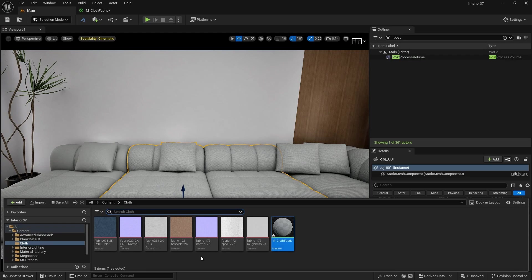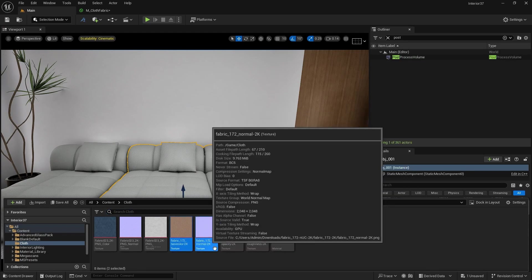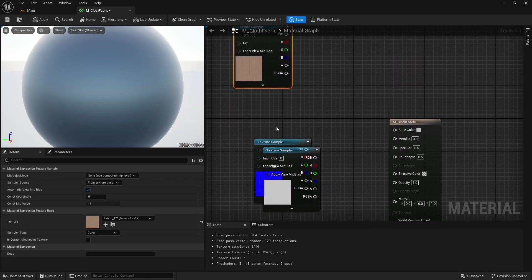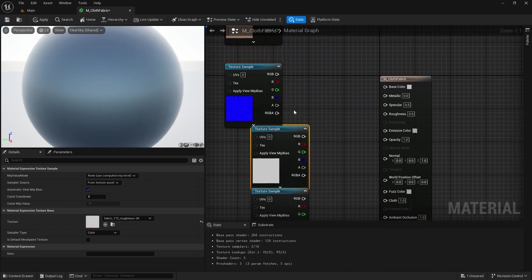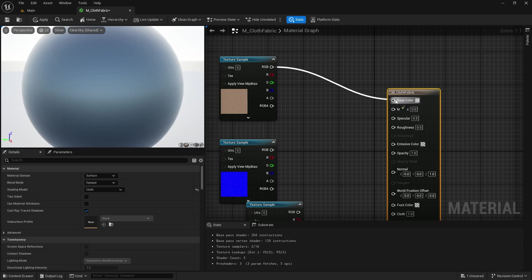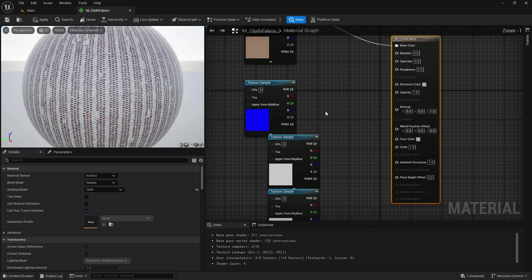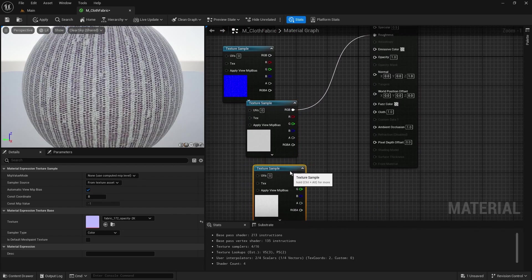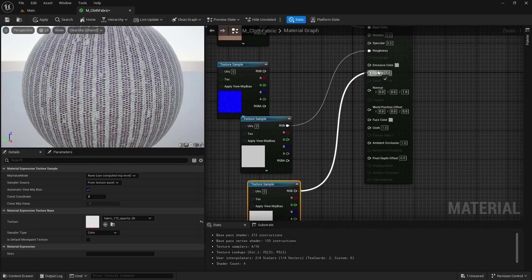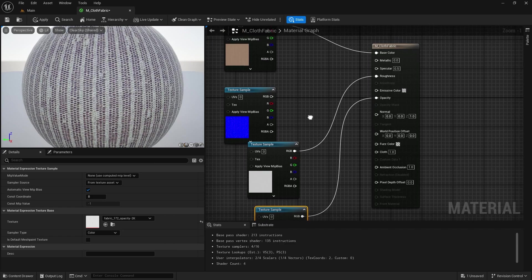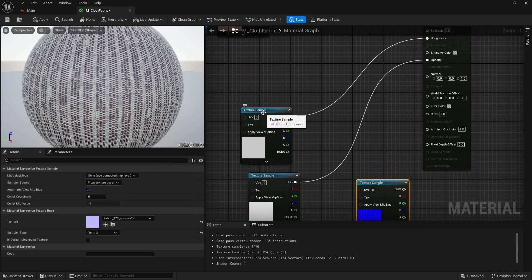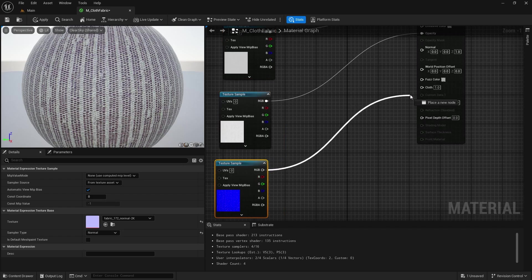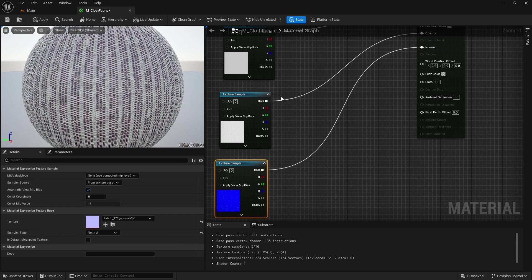I'm going to go to the content drawer and import this 2K texture. Let's drag and drop it here and align this properly. We are going to connect each texture to our parameters. Base color — diffuse will go into our base color. Then we have this roughness, which will go into the roughness parameter. Then we have this opacity map — you can use it if you want. And we have our normal map, which we are going to connect to the normal map here.